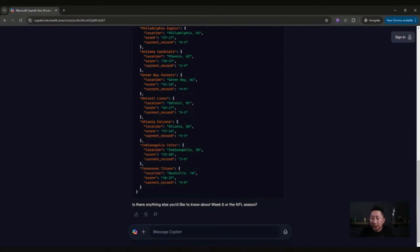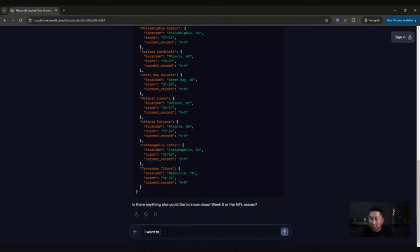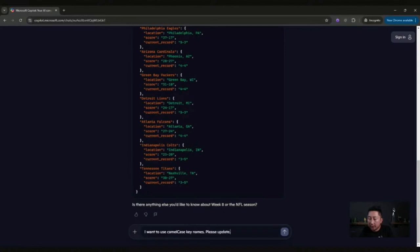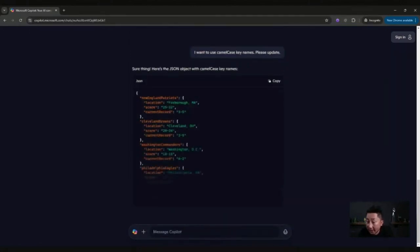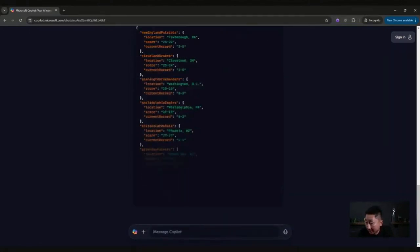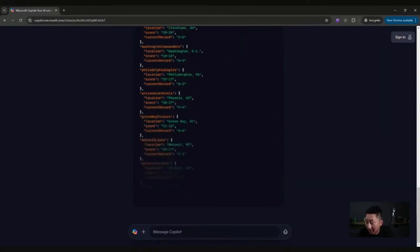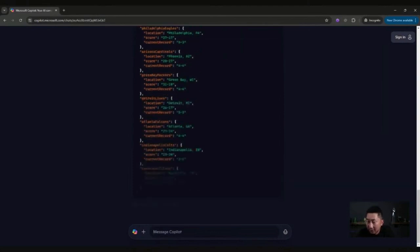But here's a cool thing. I want to use camelCase key names. Please update. And look at that, it created me camelCase key names. And now it's exactly what I want.